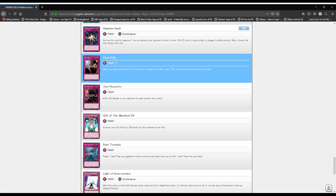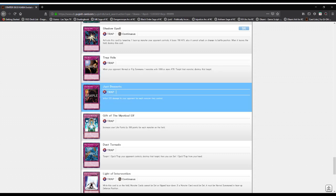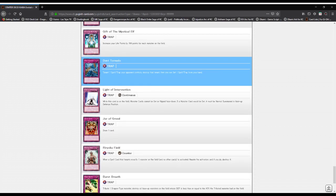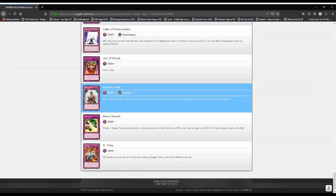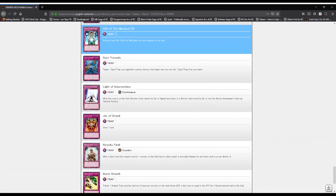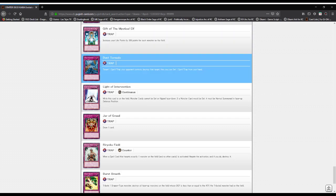Trap Hole: when a monster gets normal or flip summoned and it has a thousand or more attack, it gets destroyed. Just Desserts: inflict 500 damage for each monster on the opponent's field. Gift of the Mystic Elf: gain 300 life points for every monster on the field.